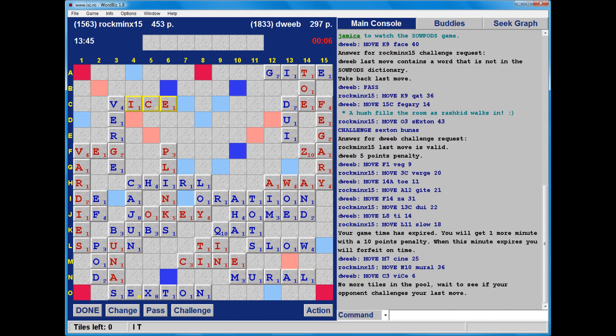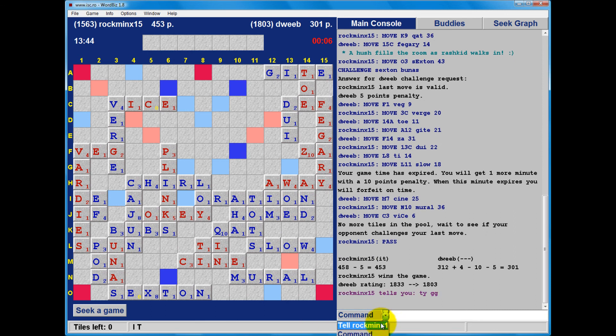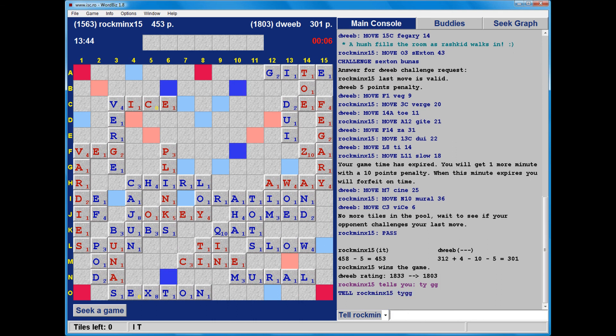Right, okay. Well done to my opponent. Some nice plays, and the final score: 301 to me, 453 to my opponent. And a winning margin for my opponent of 152 points.